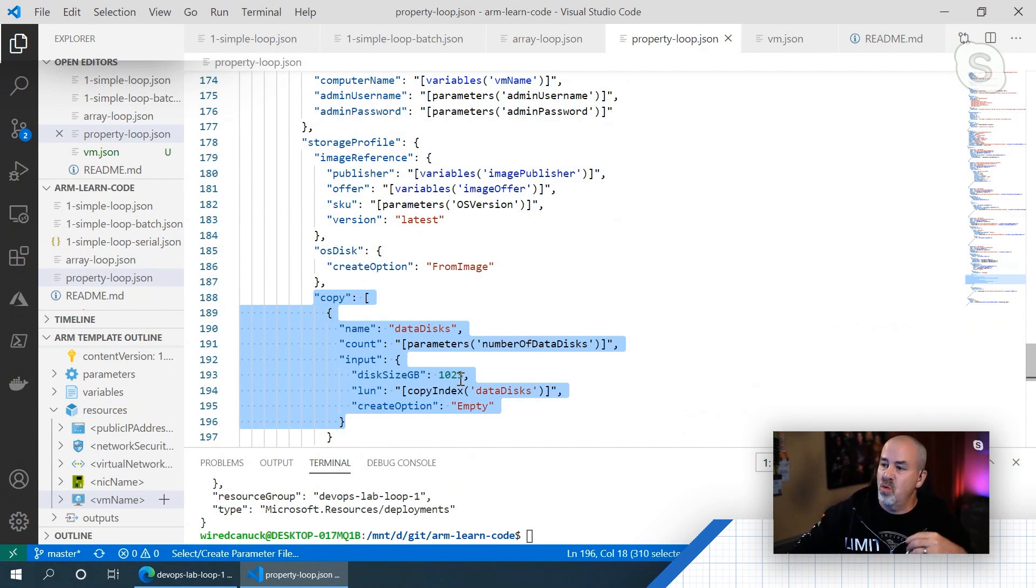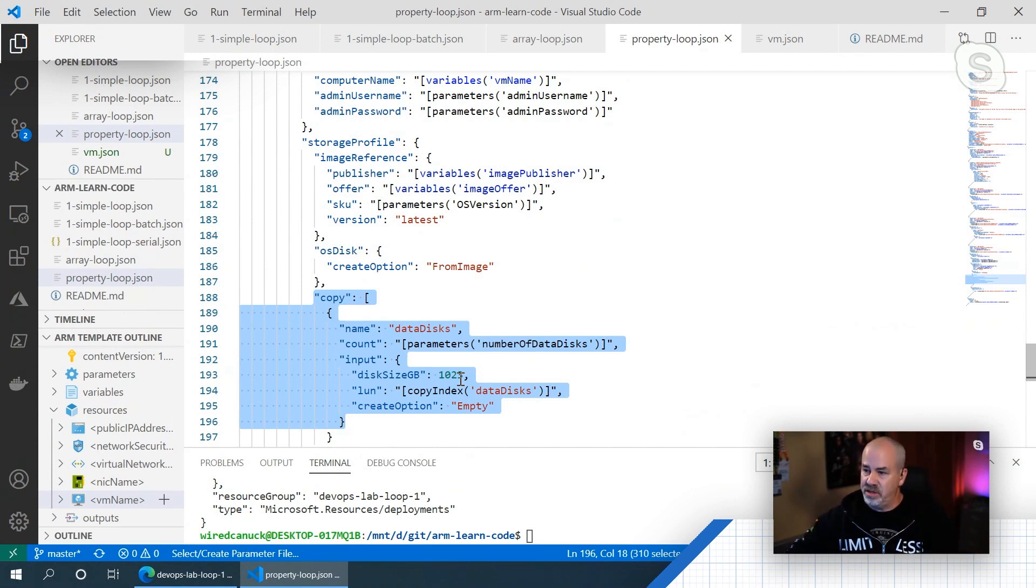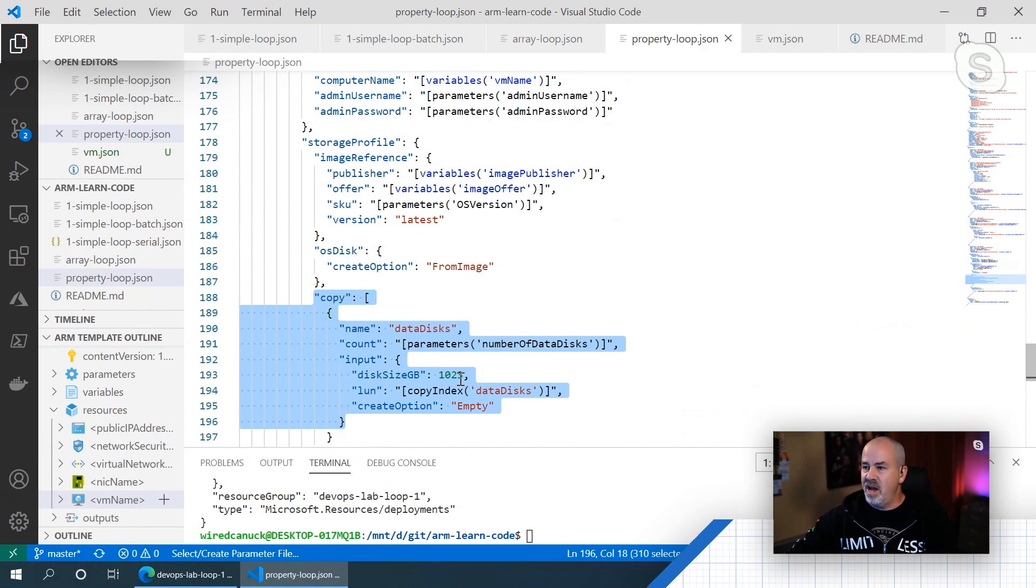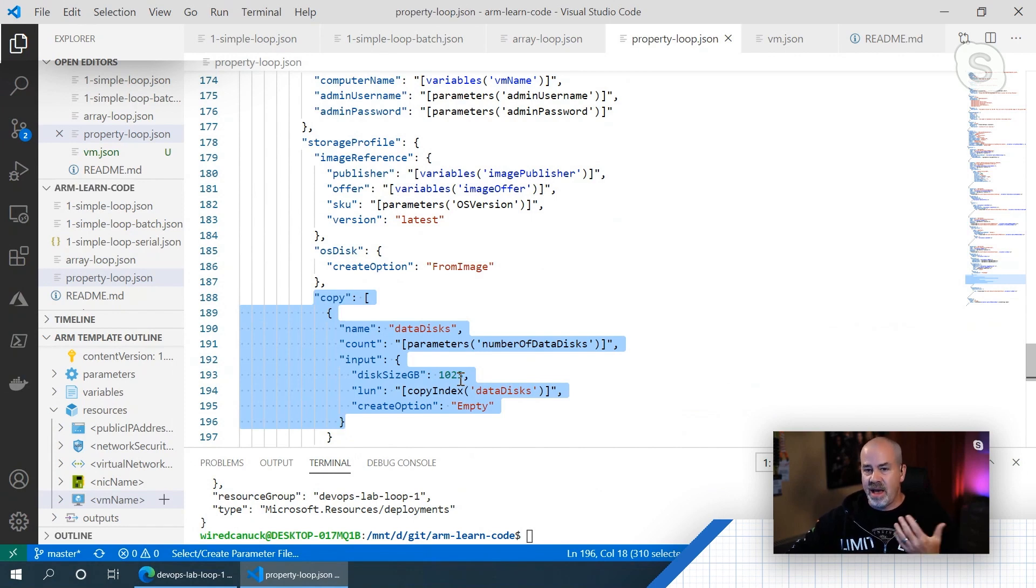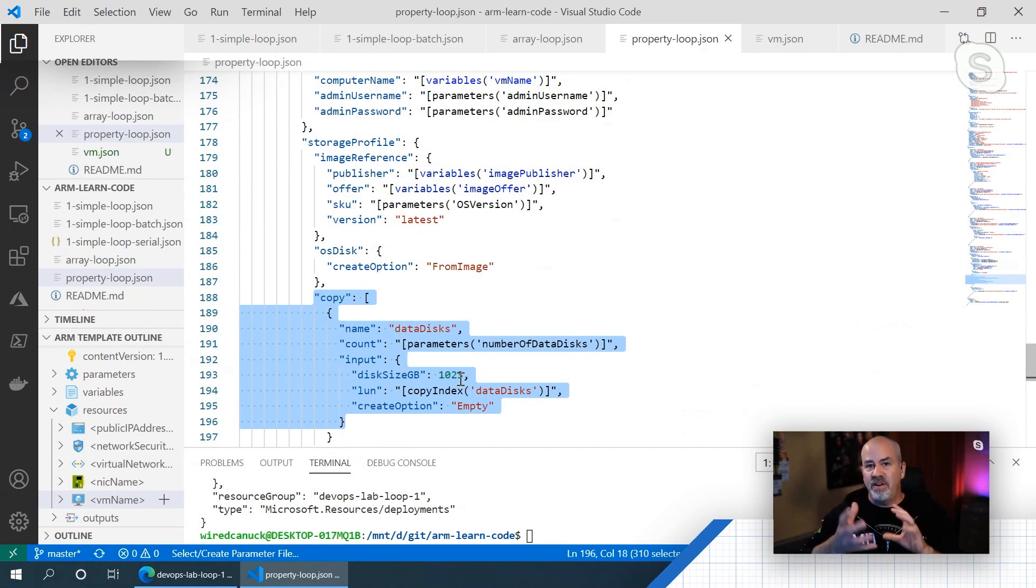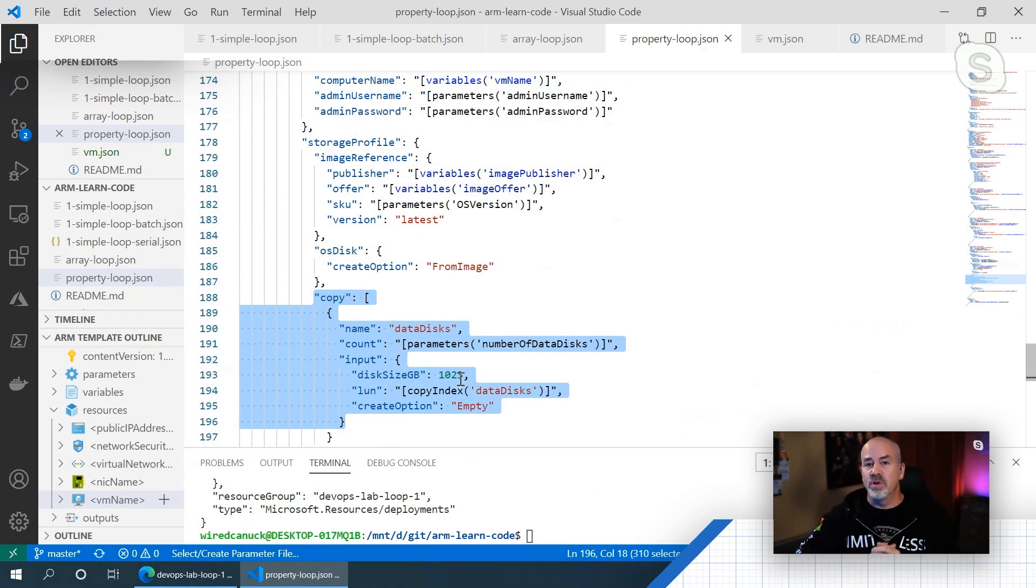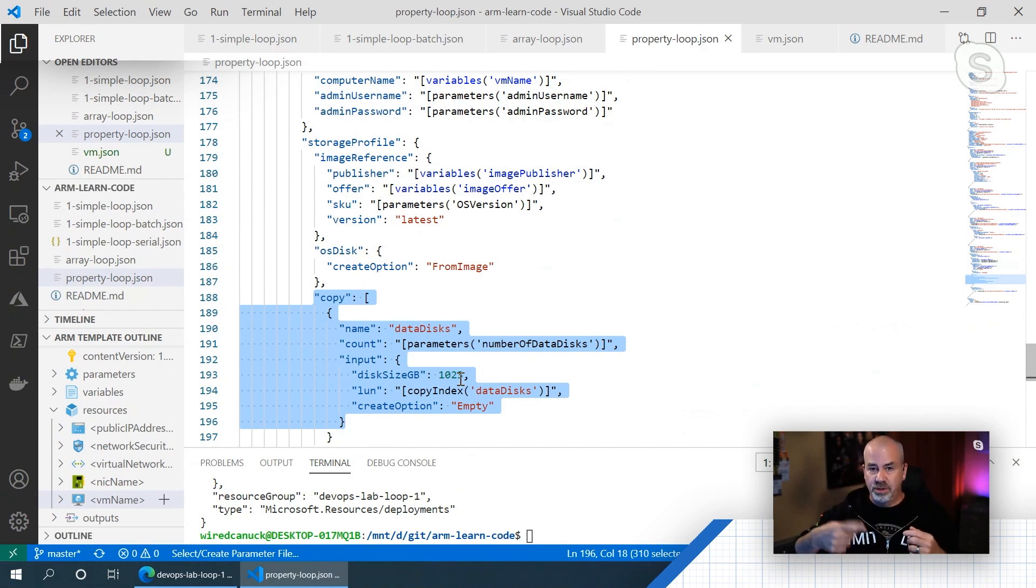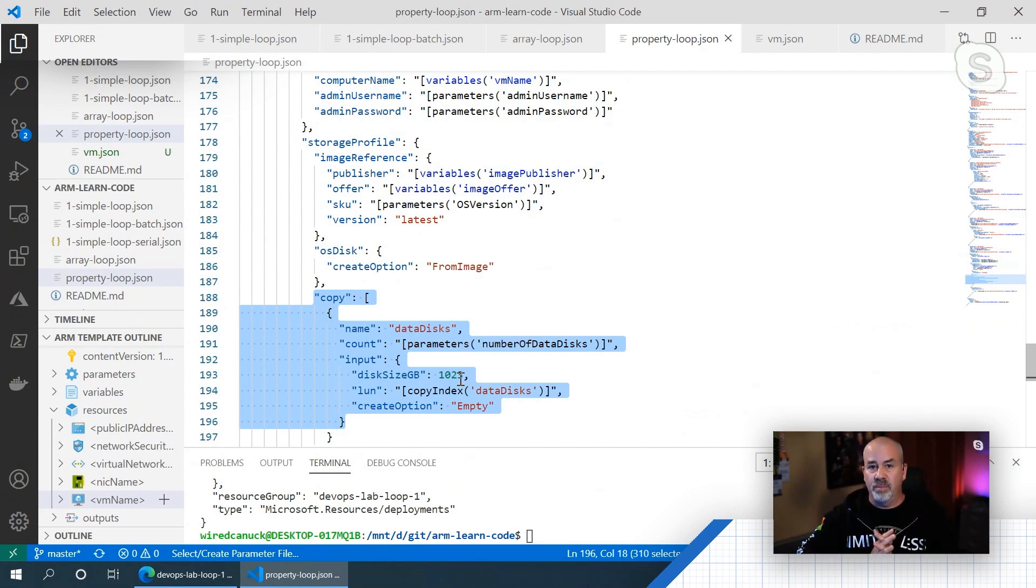Interesting. Data disks are one thing. It could be IP addresses. You want to deploy 15 IP addresses and make them as a static IP address. You could identify that within the resource and iterate through the loop inside the resource, inside the properties, as opposed to at the resource level. Got it. Wow. This really is powerful. You can loop through all sorts of stuff in here.